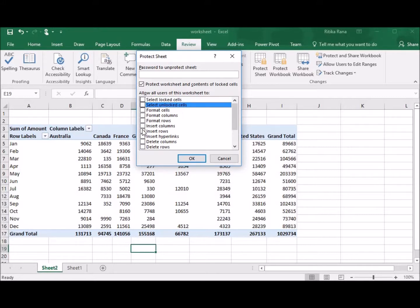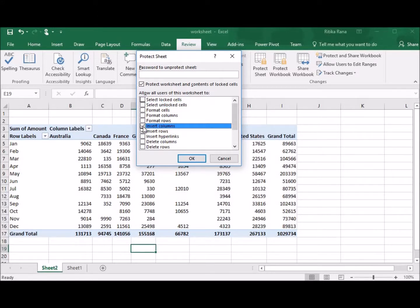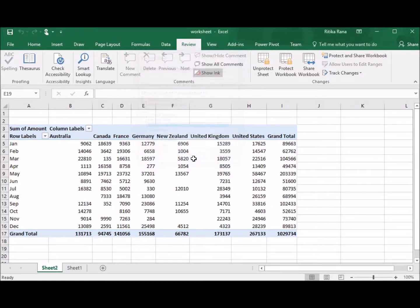Suppose, if I want the user to insert rows or insert columns, I can select these options and then click on OK. Now, the user will be able to add rows or add columns, but will not be able to delete any row or column.